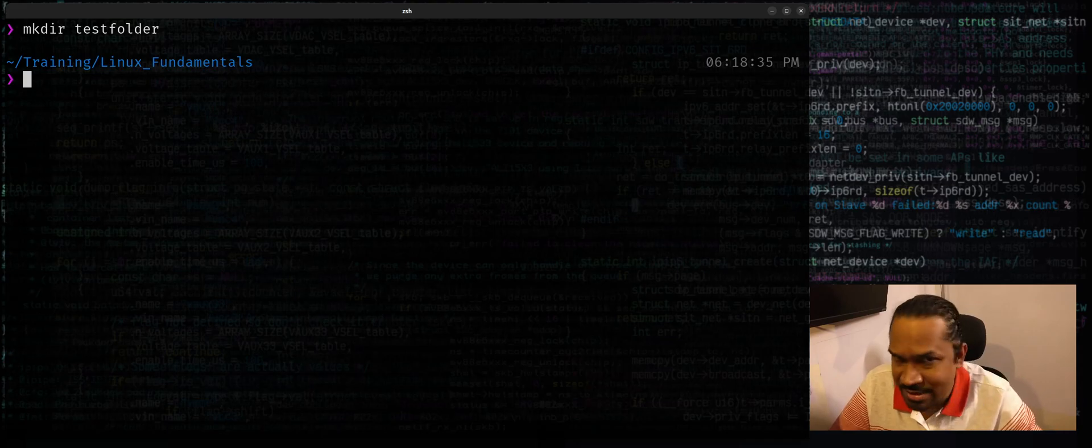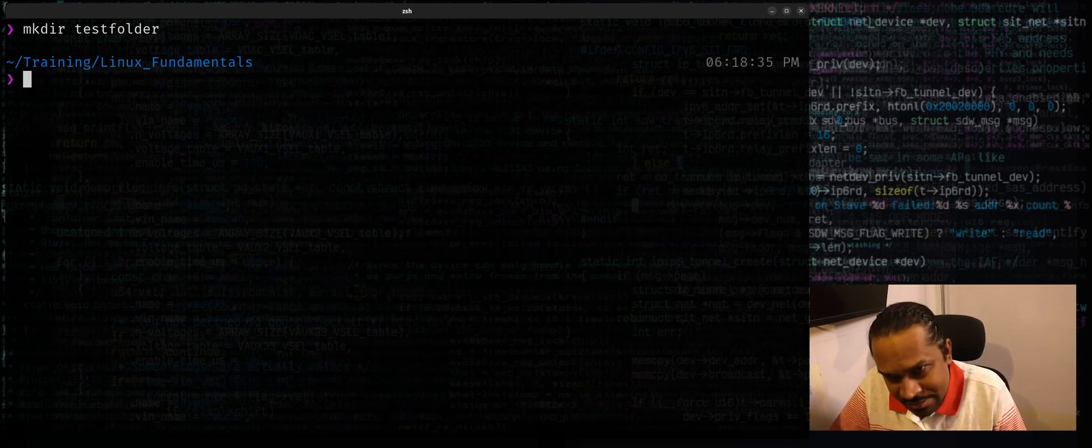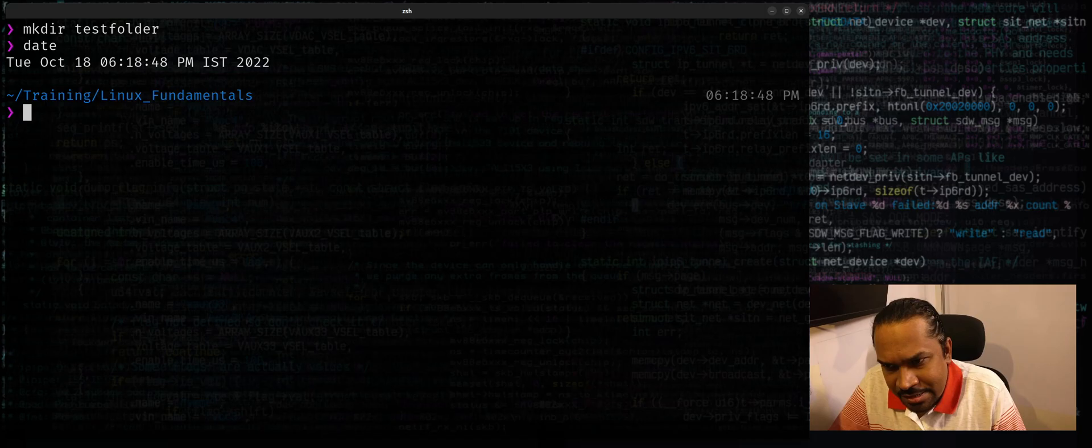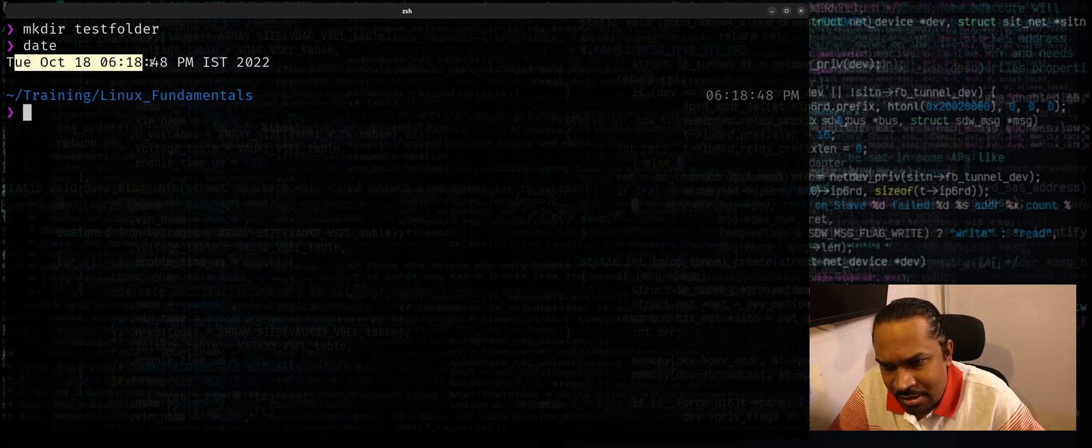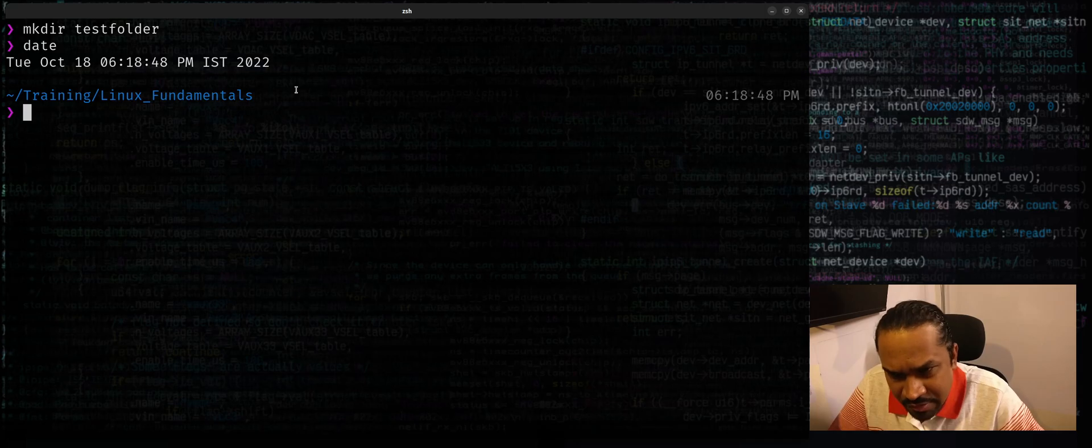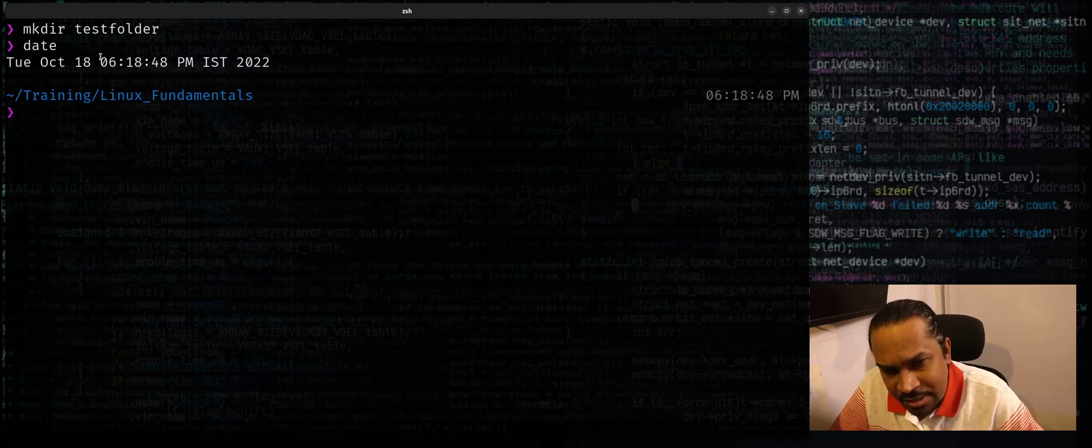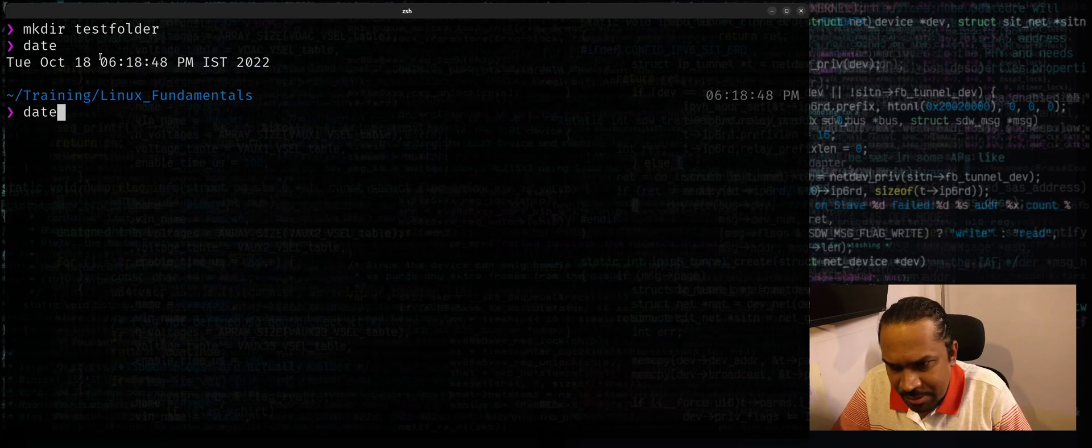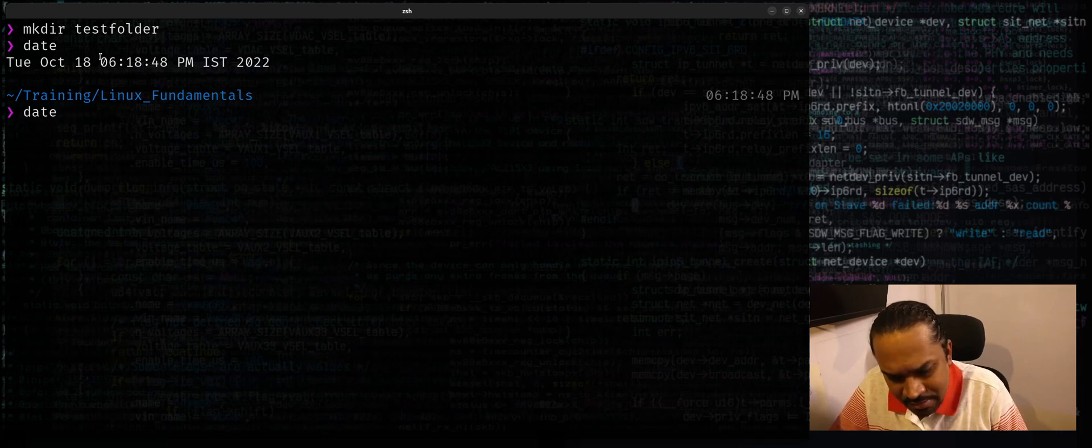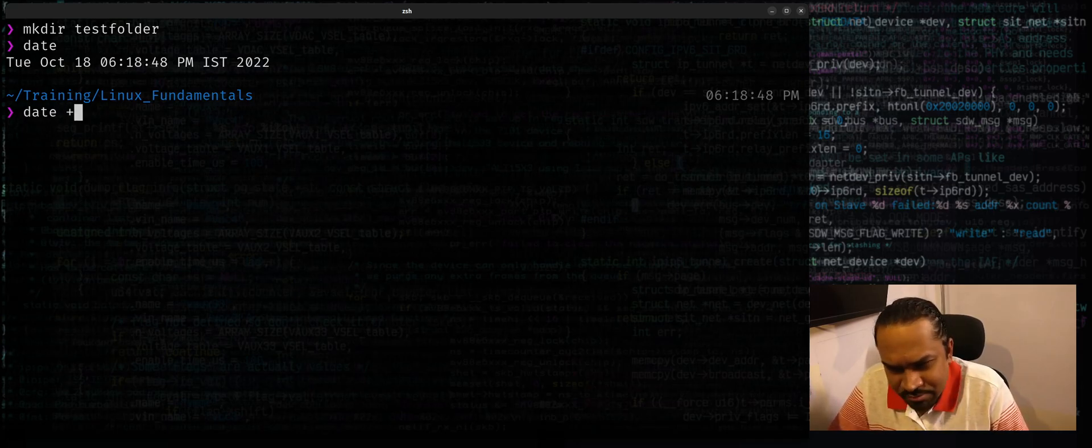You can actually use the date command to solve this. Normally when you say date, it prints the current time in human readable format. But however, you can actually change the way the output format of date is printed. For example, you could say date and you can use the plus sign, the plus symbol, followed by this.